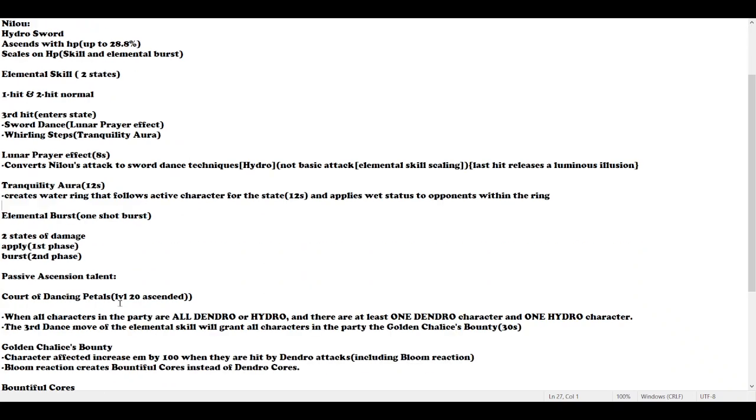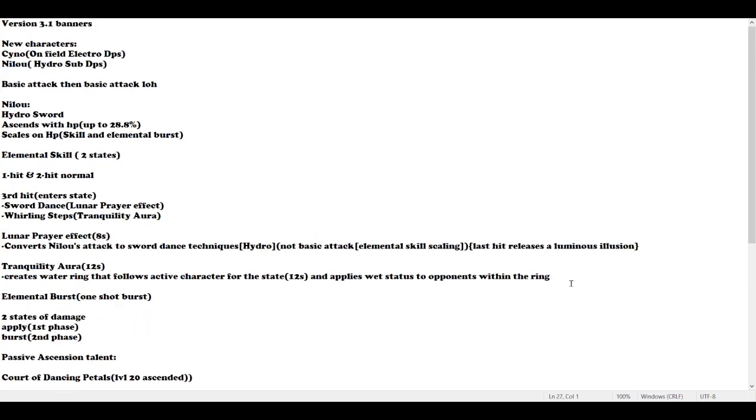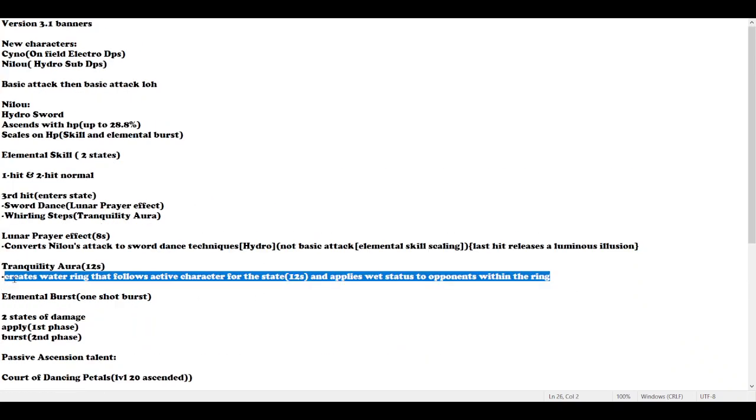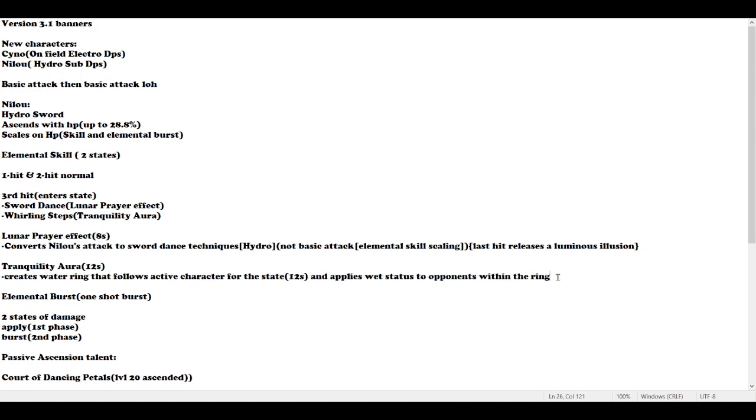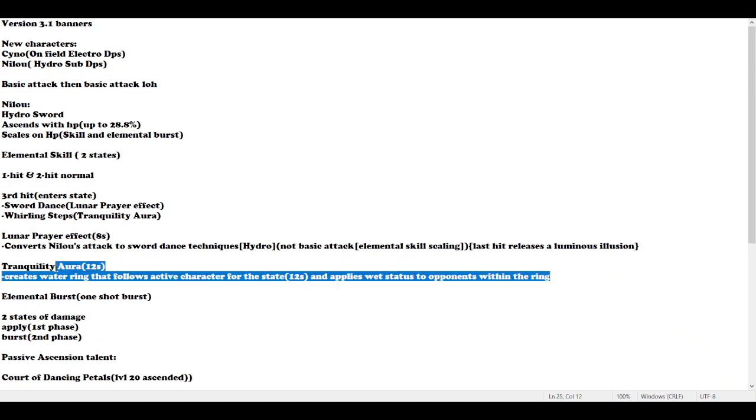This is like applying AOE Hydro status to the enemy off-field. If I'm not wrong, I assume there's a way she can keep this water ring up for very long time or infinite cycle.